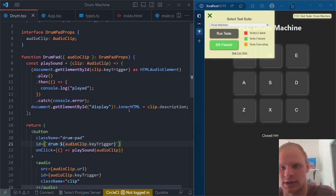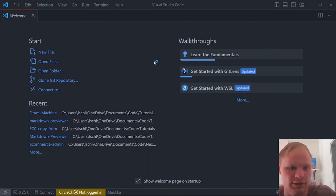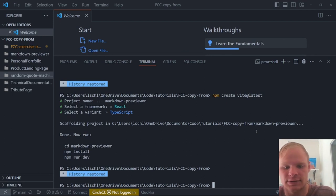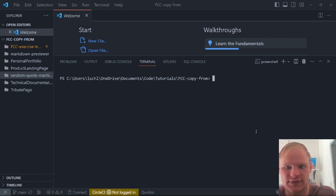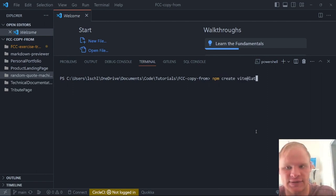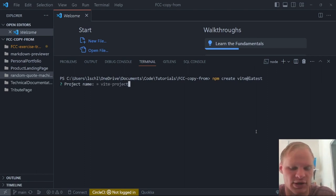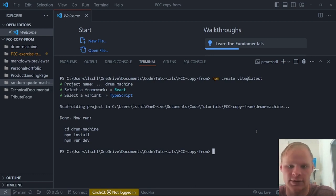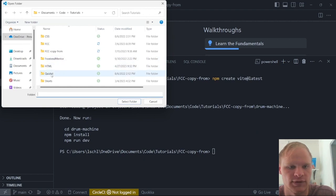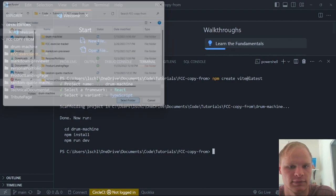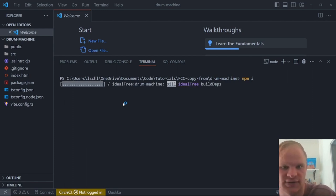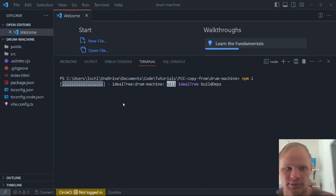All right, so without further ado, let me show you how I built this. I have a new Visual Studio Code open, and I can open up my FCC Copy From folder where I'm going to actually create the project. I'm going to be using Vite instead of CDN stuff. All we need is Node.js installed — that's very important. Then we can do `npm create vite@latest`. It will ask me some questions; the project name is going to be drum machine, and we're going to be using React and TypeScript.